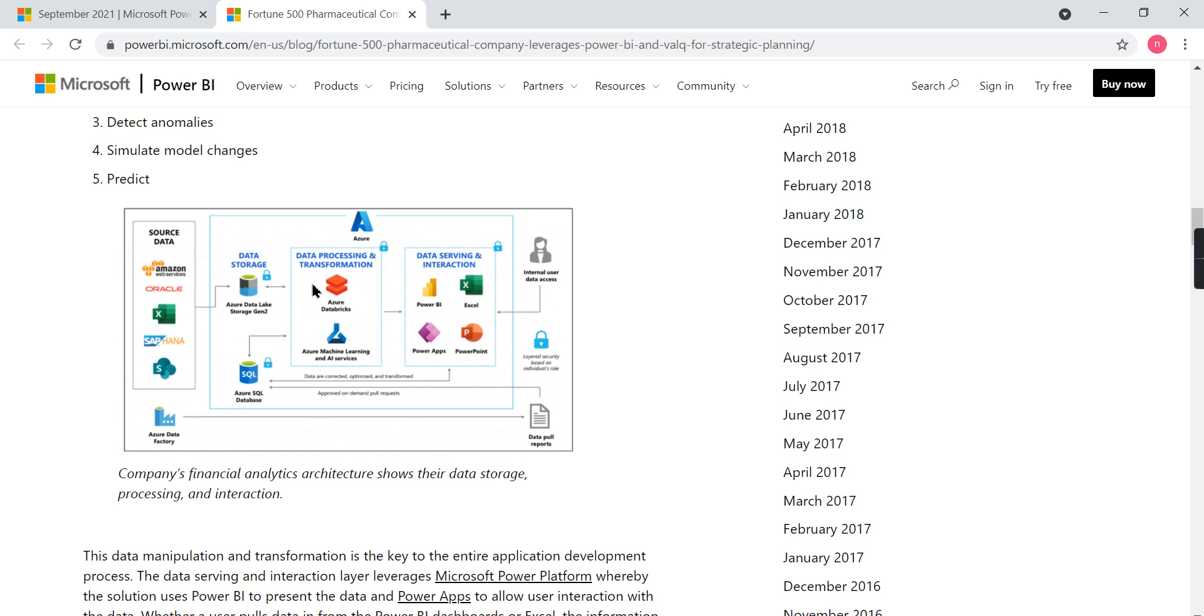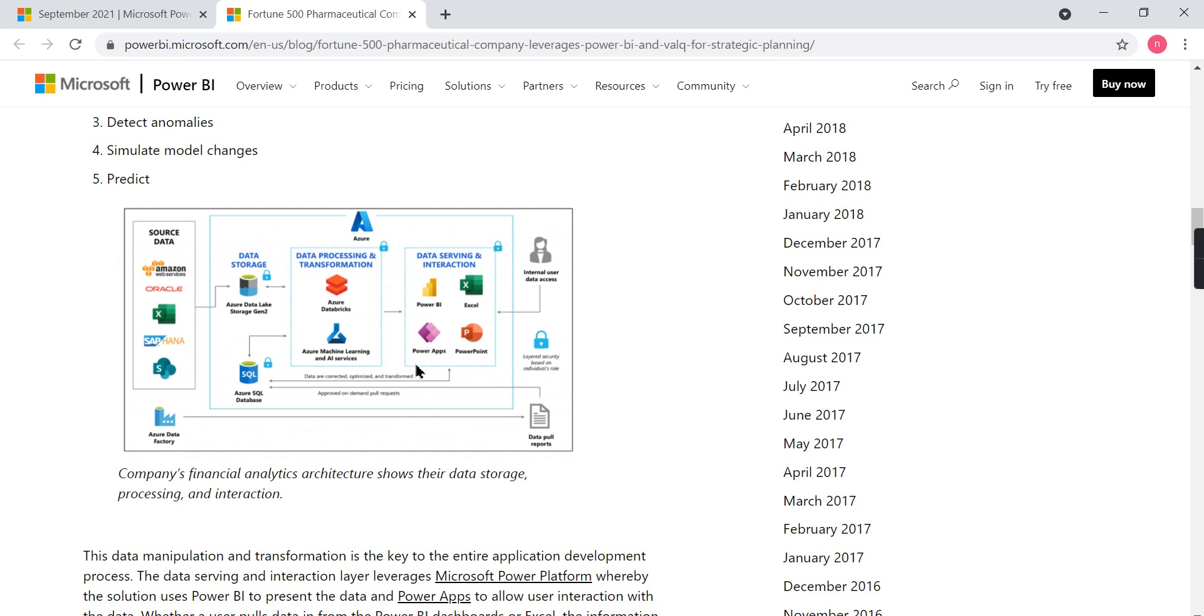They opted for Azure Data Lake storage. For processing, they use Azure Database and some kind of machine learning. Then they use reporting for presentation, and for process automation they use Power Apps. Then the end user comes here. So this is the architecture they follow.